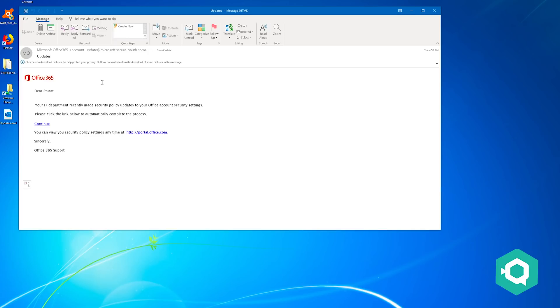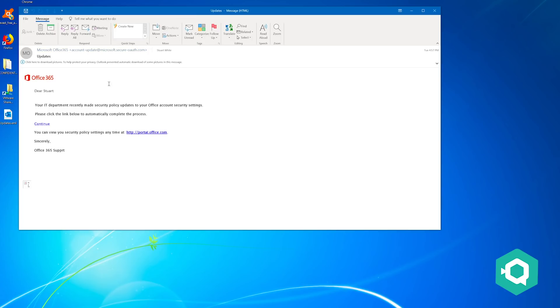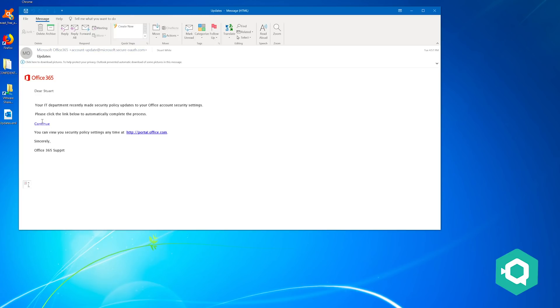The telltale signs really for this email is looking at the domain again. It's come from account-update at Microsoft, which you would think is legitimate, but it's .secure-owulf.com and again it looks official.